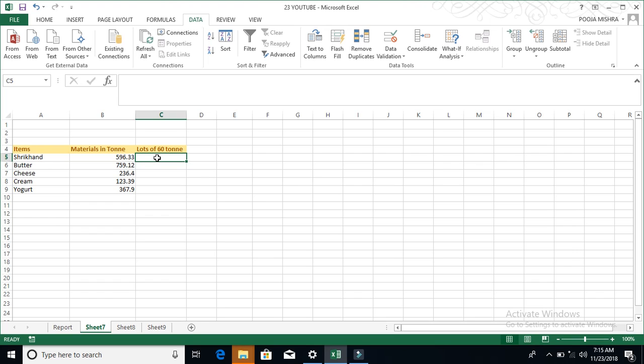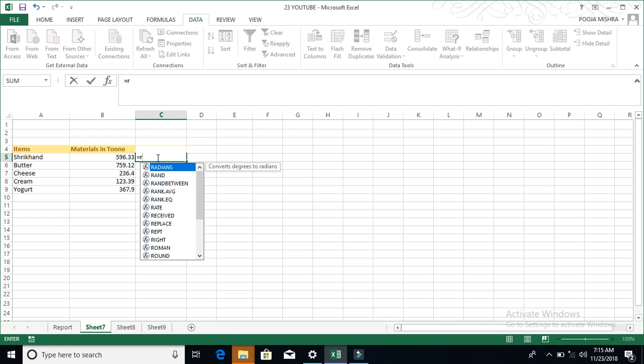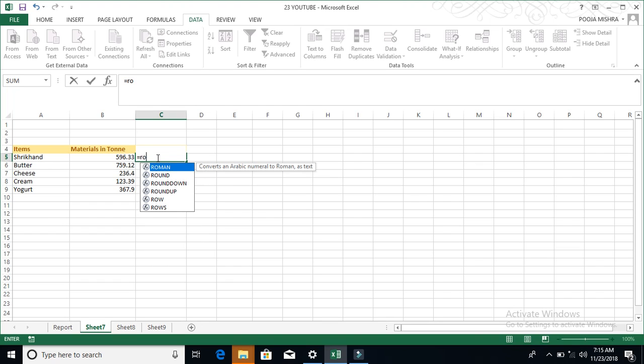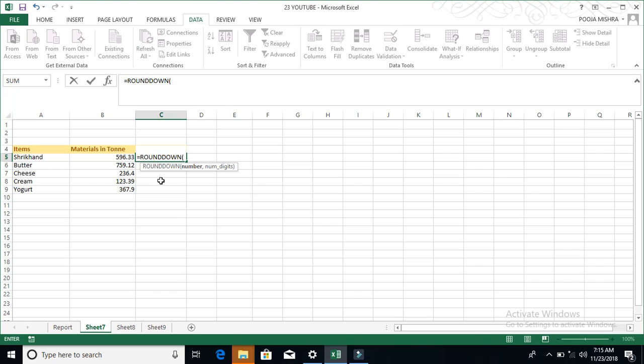So, first of all, write here equals to. And write ROUNDDOWN, R-O. Yes, our third option is ROUNDDOWN. And bracket. The material, the amount of tons of it is, Shrikhan.